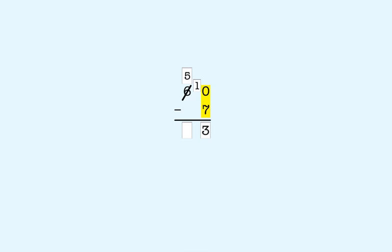There's nothing to subtract in the tens place. So we bring down the 5 we have left. That gives us 53. So 60 minus 7 is 53.